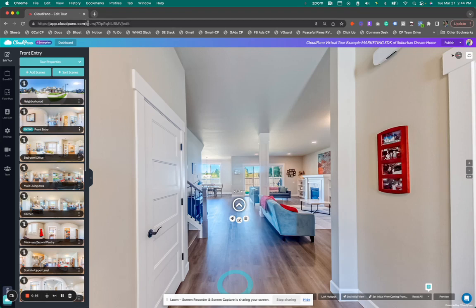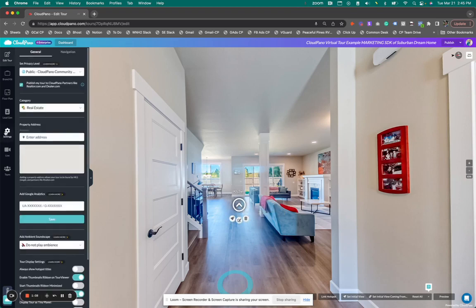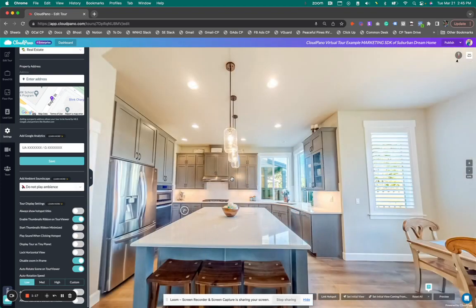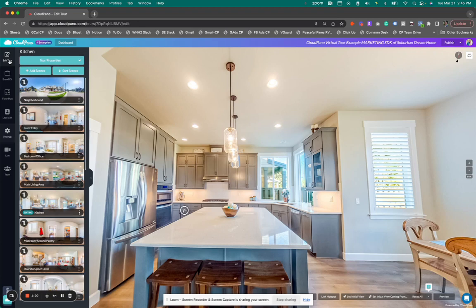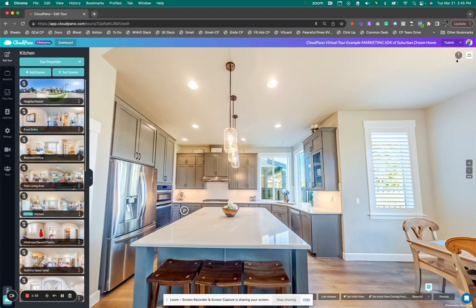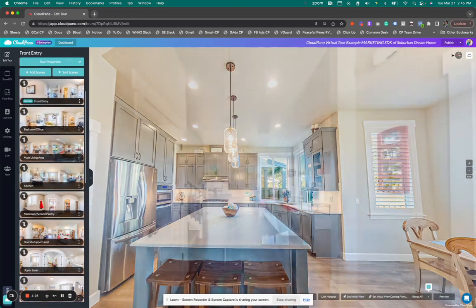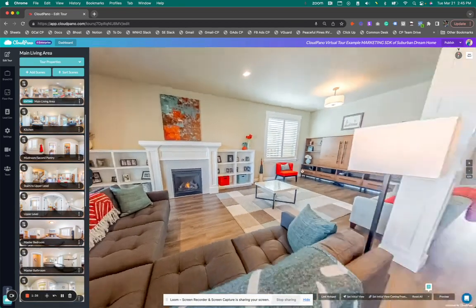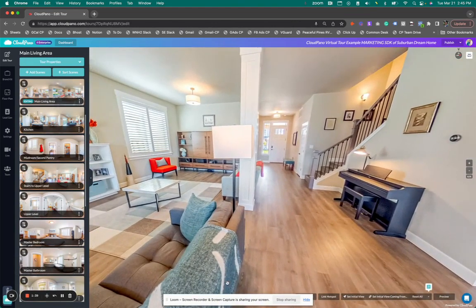All that means is when you're on your dashboard, you click Edit and it takes you inside to edit your tour. If you haven't already, you're going to want to upload all your 360 photos. To make a virtual tour simple, you upload your 360 virtual photos of the space and they'll appear over here on the left sidebar. We have the front entry, the bedroom office, the main living area — and you can connect these rooms, add embedded hotspots, or information, whatever you want.